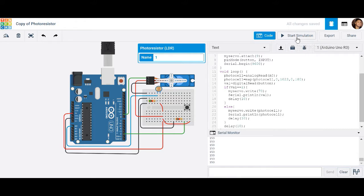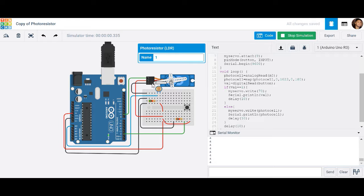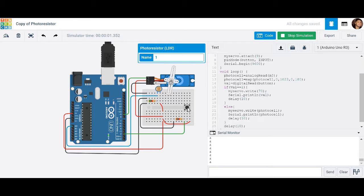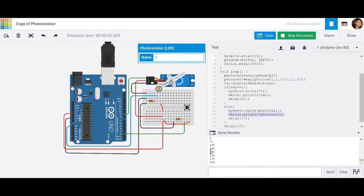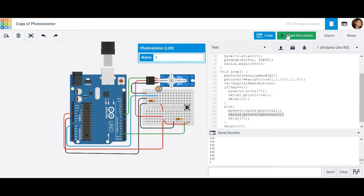Now let's run this. If I adjust my light — the simulated environment light — you'll notice that my servo rotates based on the amount of light. Let me put this back to zero. If I press the button, it goes to 70 degrees, and you can see it's reading 1 because I told it to print those values when the button is pressed. Otherwise it prints the values from the photocell. That's how you create the code for this activity — spinning the servo based on light and overriding it with the push button.